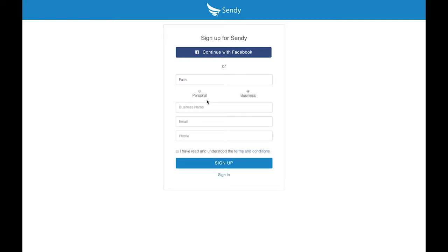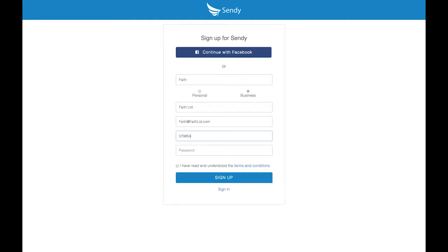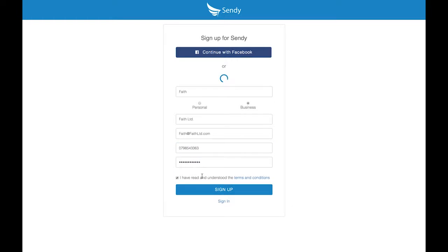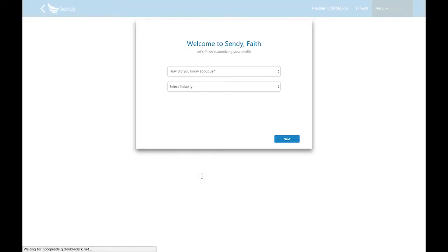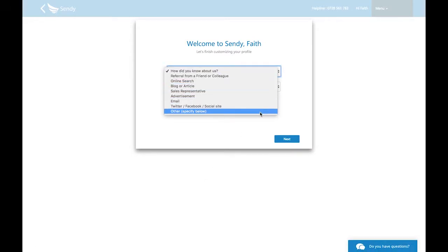Next, enter the name of your business and your professional email address. Then enter your phone number and create a password for your new Sendy business account. Lastly, check the terms and conditions and click the sign up button.